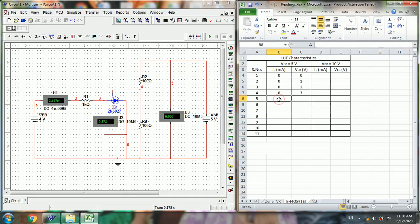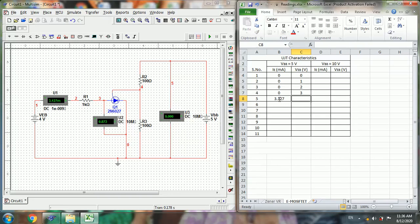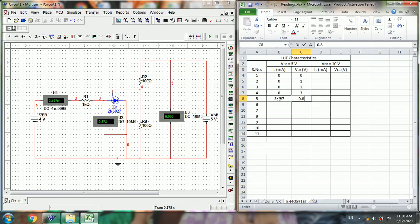Now the current is 3.127 milliamps, and this voltage is 0.873V. So now the UJT started conduction.